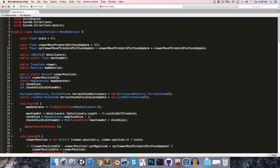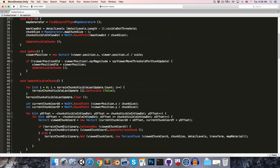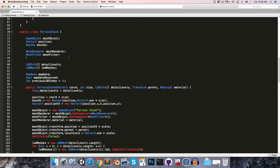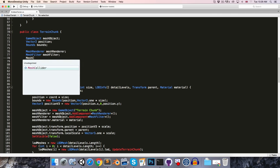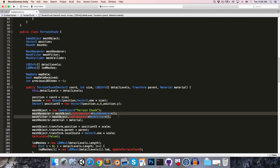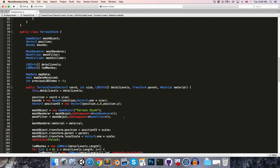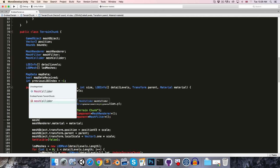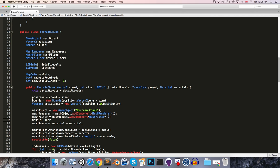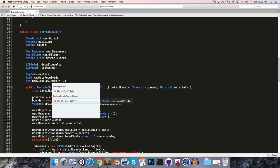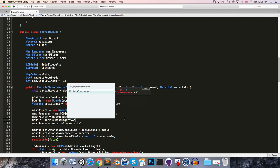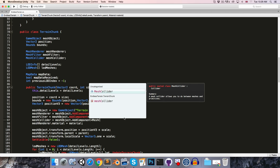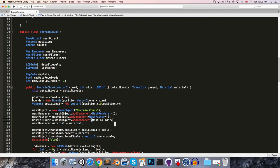So let's head over to the EndlessTerrain script and come down here to the TerrainChunk class. And then here we've got the MeshRenderer and MeshFilter variables. Let's add in a third one, a MeshCollider variable. And then here where we're adding those components to the MeshObject we created, we can also add the MeshCollider component and assign that to our MeshCollider variable just by saying MeshObject.AddComponent and adding a MeshCollider component.